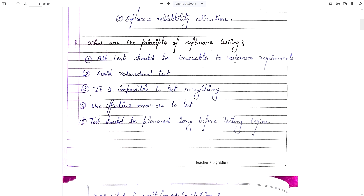Question number 2: What are the principles of software testing? All tests should be traceable to customer requirements. Avoid redundant tests. It is impossible to test everything. Use effective resources to test. Tests should be planned long before testing begins. These are some principles of software testing.